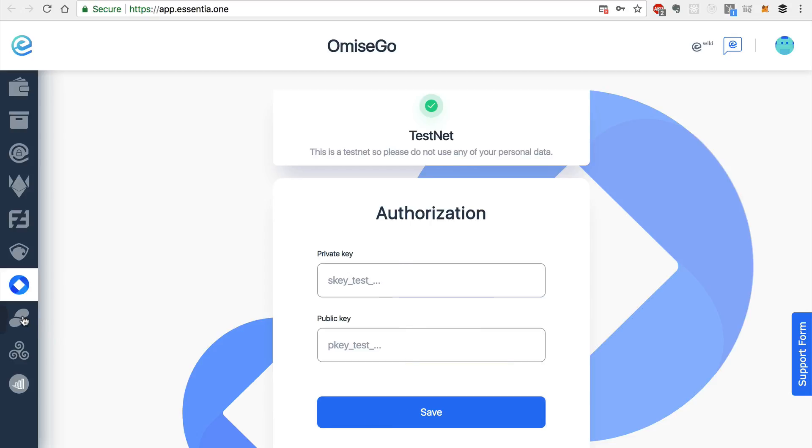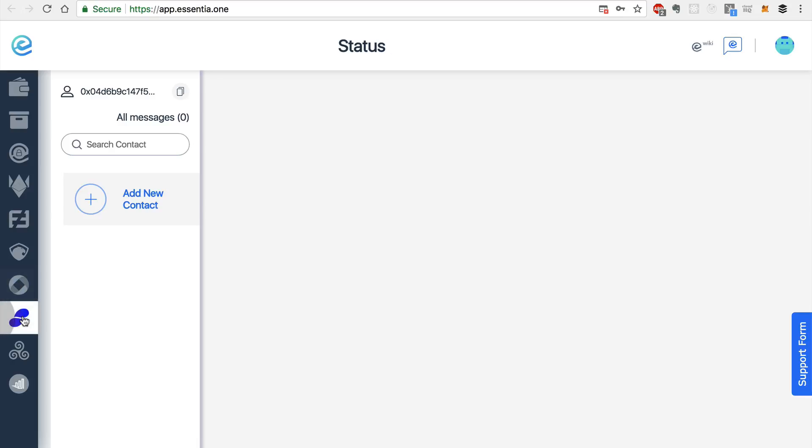And the next integration is Status. So Status has integrated a decentralized chat protocol with Whisper, which is very cool, because it allows you to send messages in a decentralized way. So this is an Ethereum based technology.